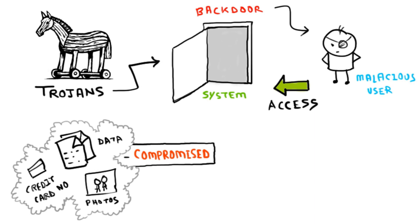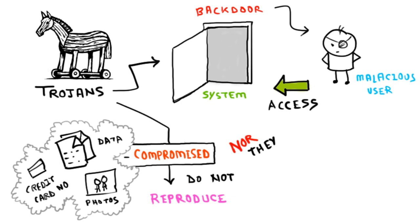Unlike viruses and worms, trojans do not reproduce by infecting other files, nor do they self-replicate.